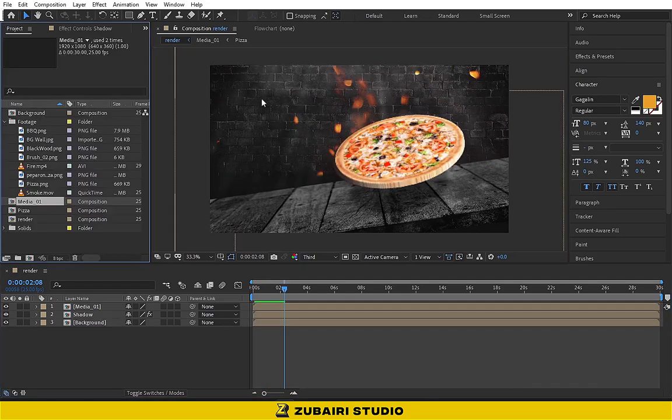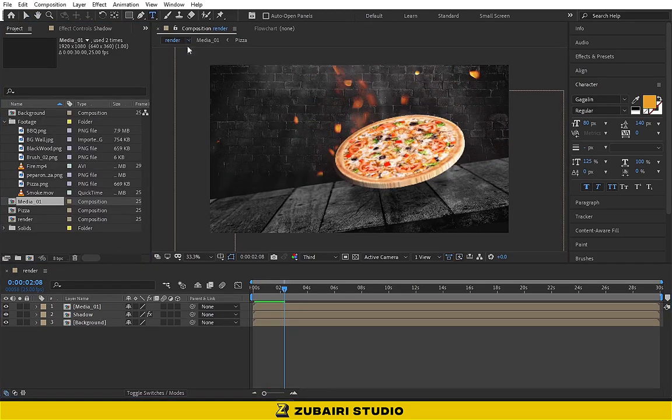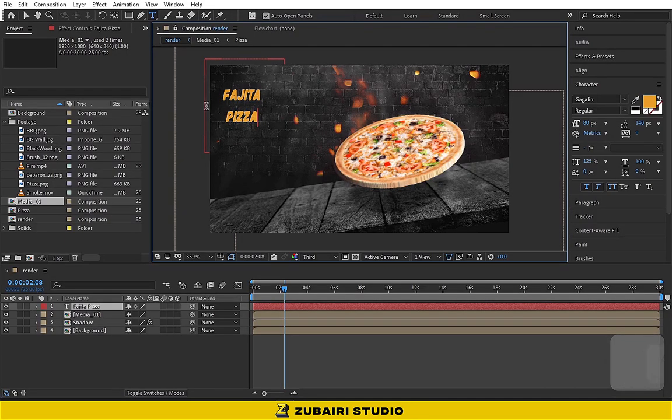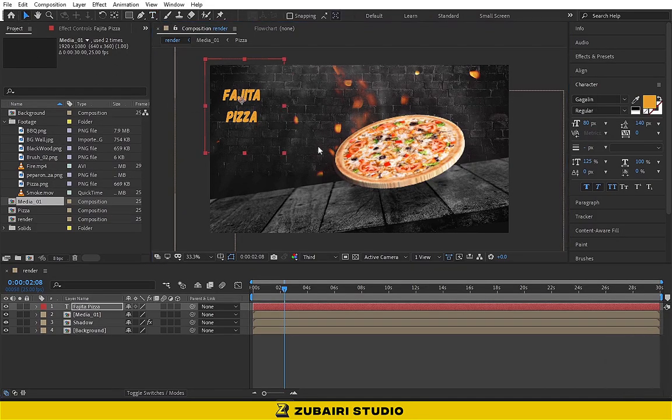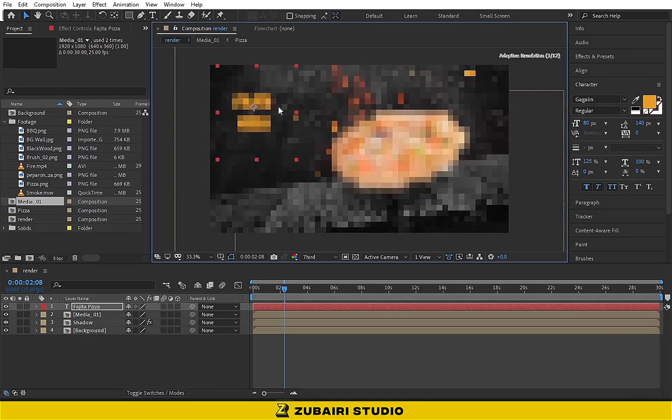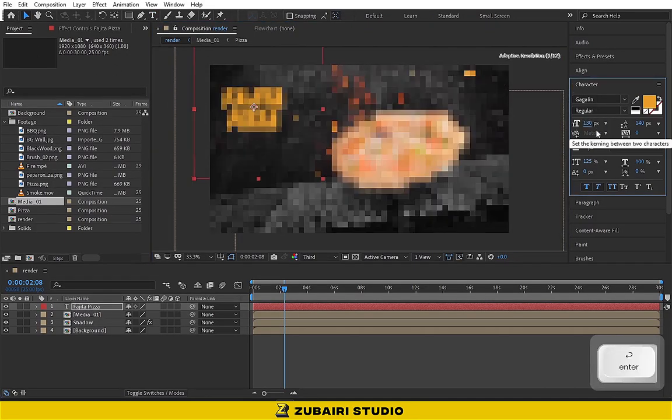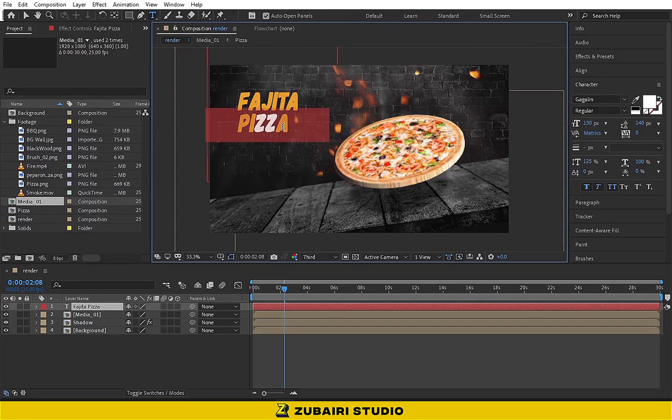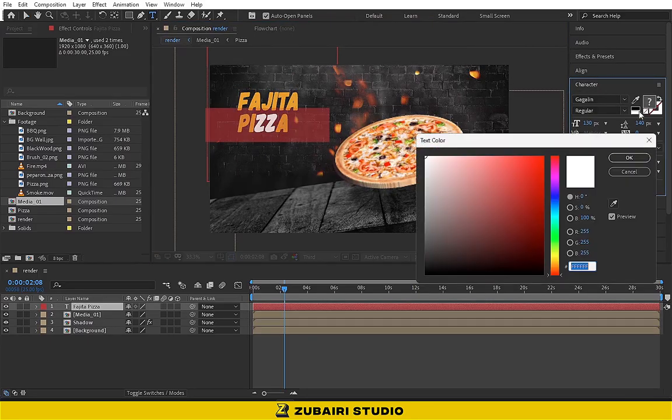Now type the title text pizza. Increase the size and change the pizza text color to white.